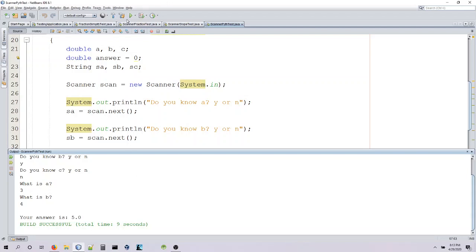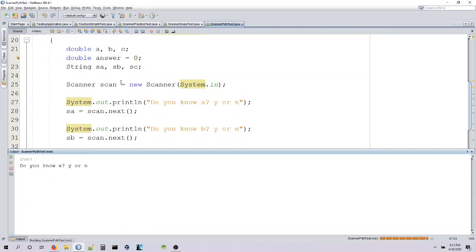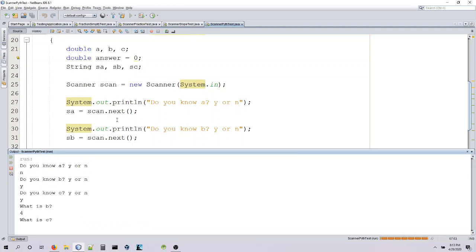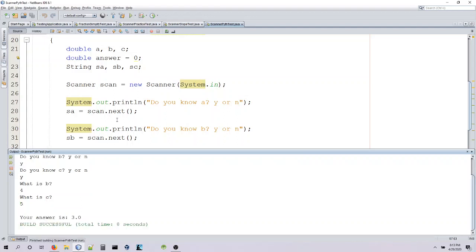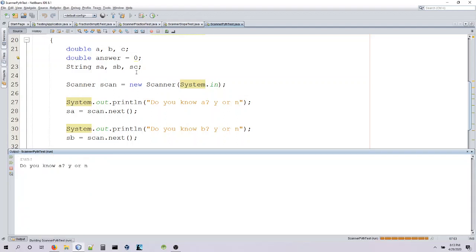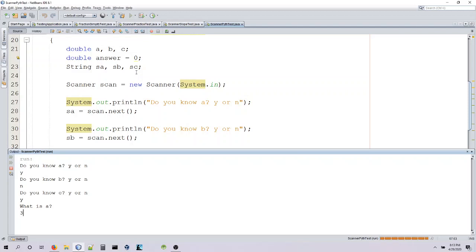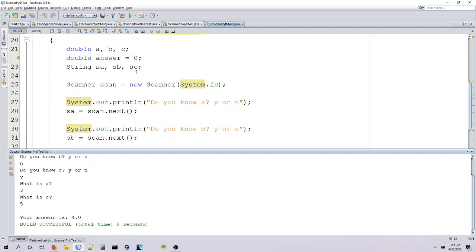So let's go ahead and say, we know A. Yes, we know B. Yes, we know C. So B would be 4. C would be 5. We got 3. Perfect. So now let's go ahead and say we know A. We don't know B. We do know C. So that's 3 and 5. We should get 4. Beautiful.